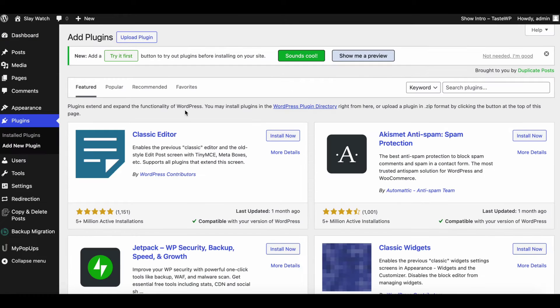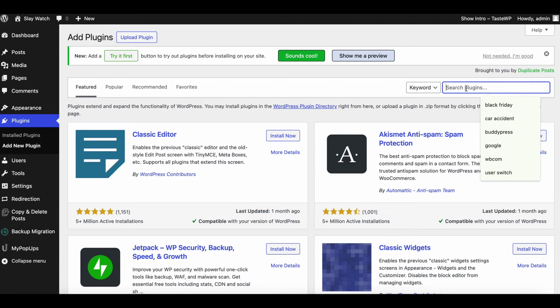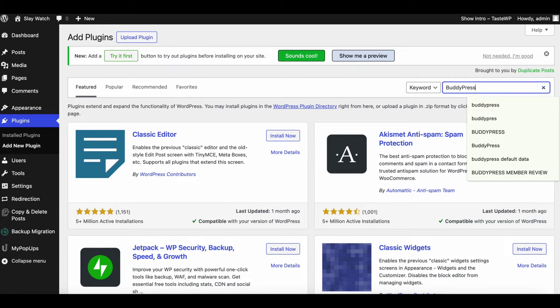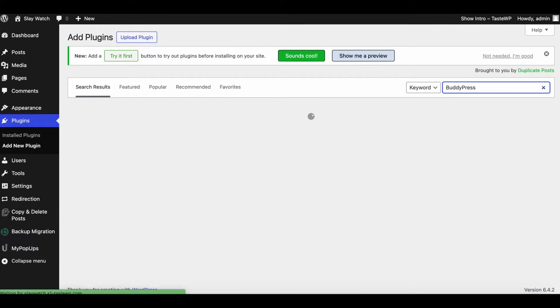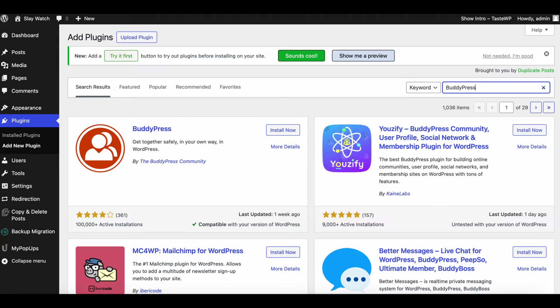Get ready with your WordPress setup and from WordPress plugins sections, search for BuddyPress plugin to install and activate.